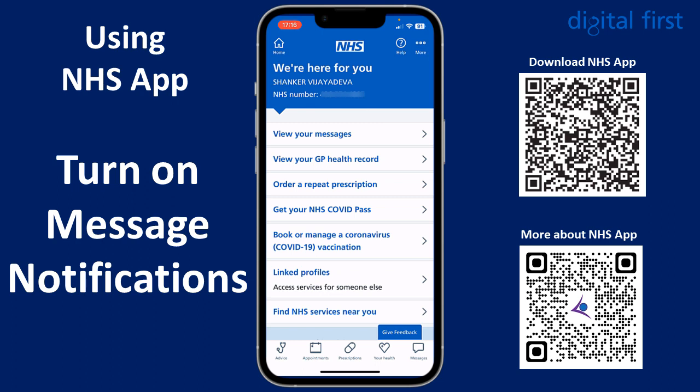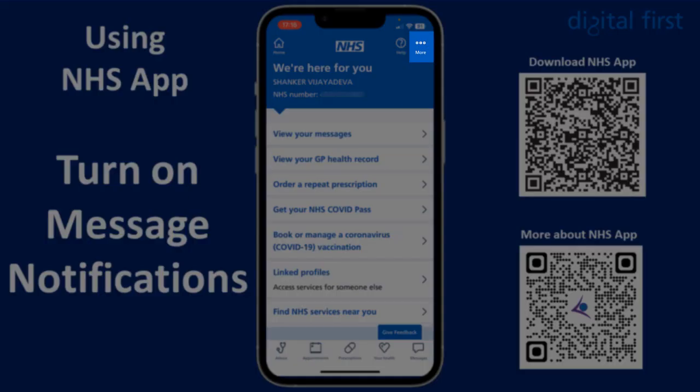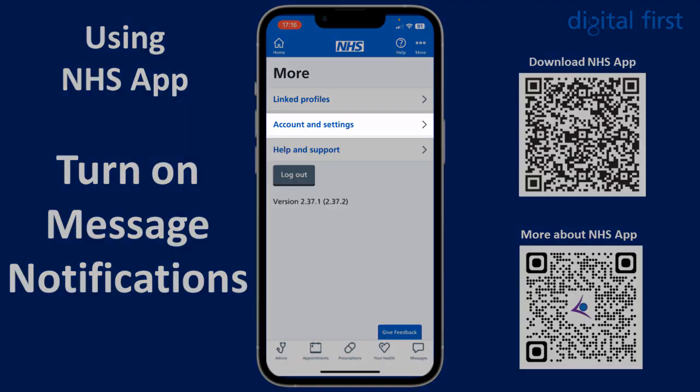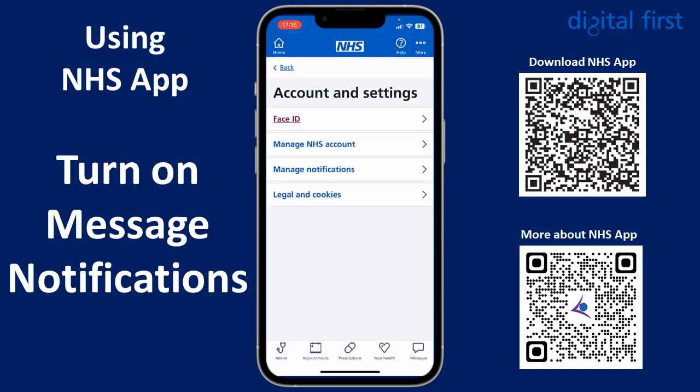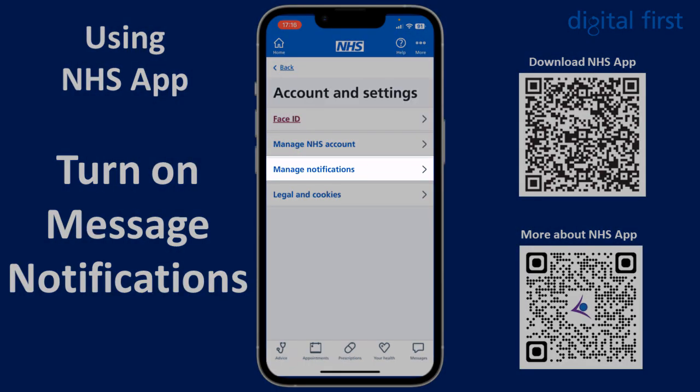So log into your NHS app and from the home screen tap on More on the top right. Then tap on Account and Settings, then tap on Manage Notifications.